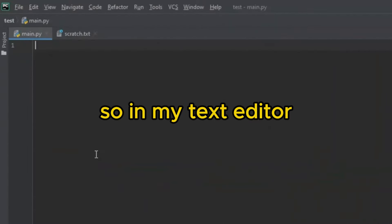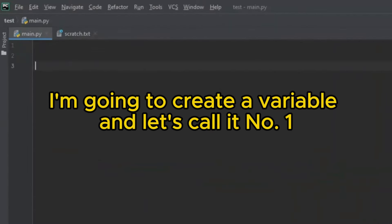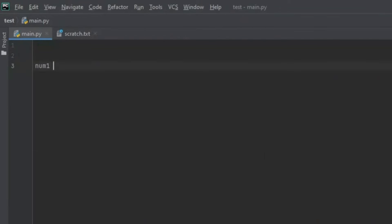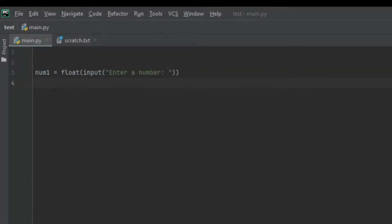So in my text editor, I'm going to create a variable and let's call it num1. Let's set it equal to float. Then we're going to create an open bracket input and another open bracket and let's say enter a number then two closed brackets. We have a variable called num1 and we set this variable to float because the float function can handle integers and decimal numbers. We want the person using the calculator not to be restricted to integers but also decimals.